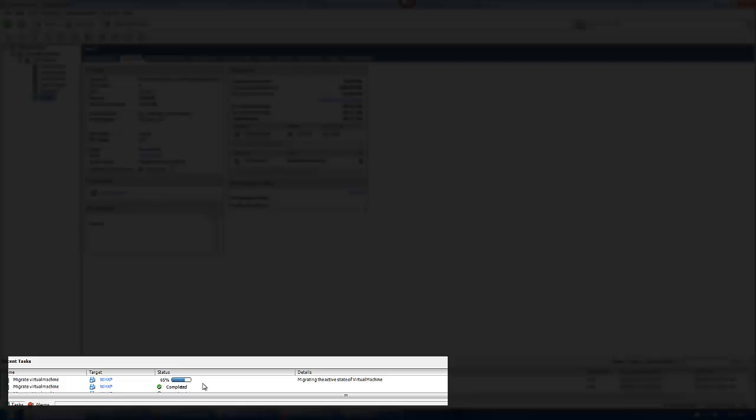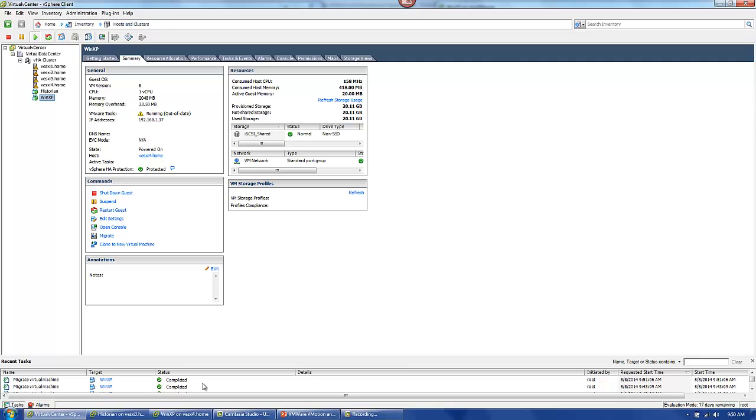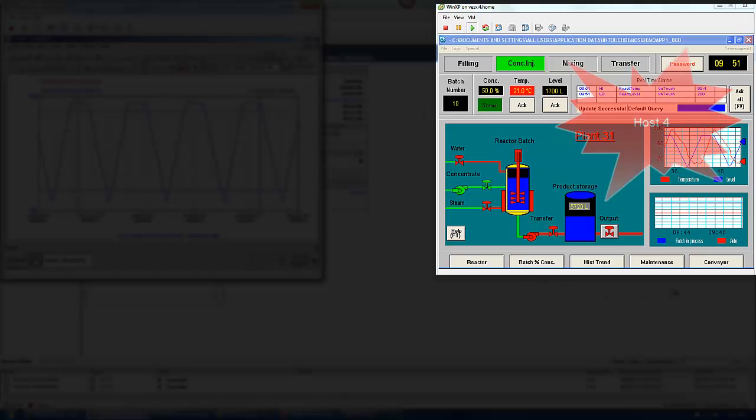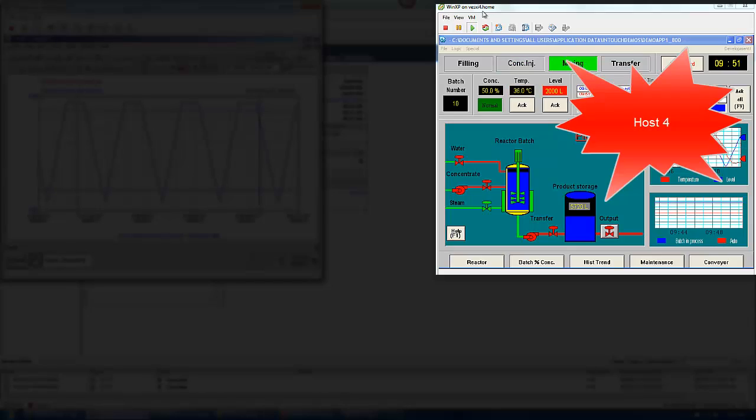So now down at the bottom, we can see that it's migrating the active state of the virtual machine, and it's actually moving the guest operating system from host 3 to host 4. So if we look at, again, the title bar, we can see that the InTouch HMI is running on host 4.